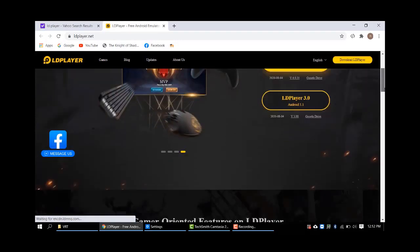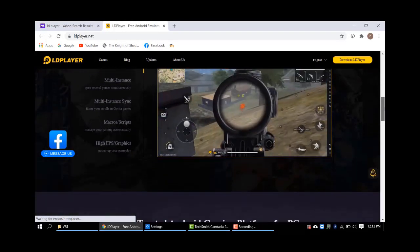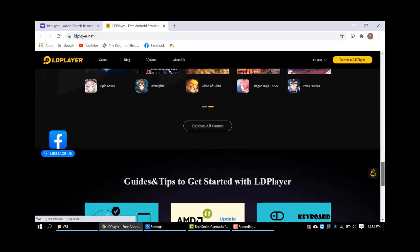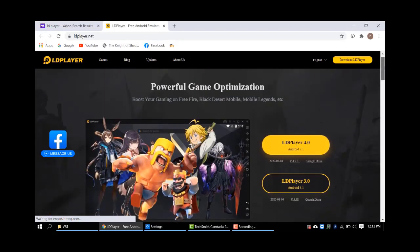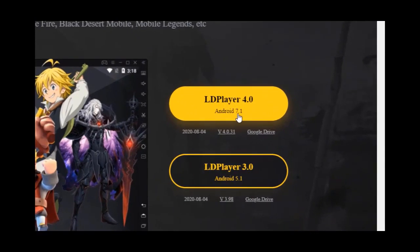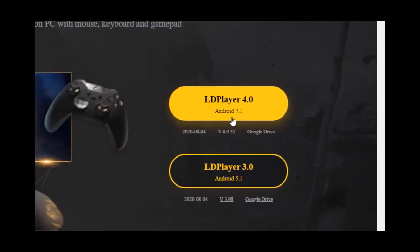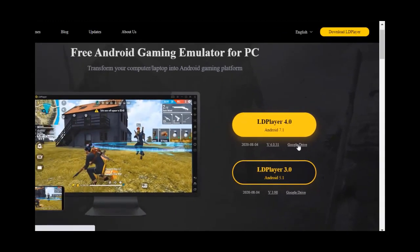I have given a link in the description, just go to that link. From here we will be downloading the LD emulator. With the LD emulator you can play mobile games on your PC and also use other mobile applications on your PC. There are two versions available: Android 7.1 and Android 5.1. I will be downloading Android 7.1 via Google Drive.